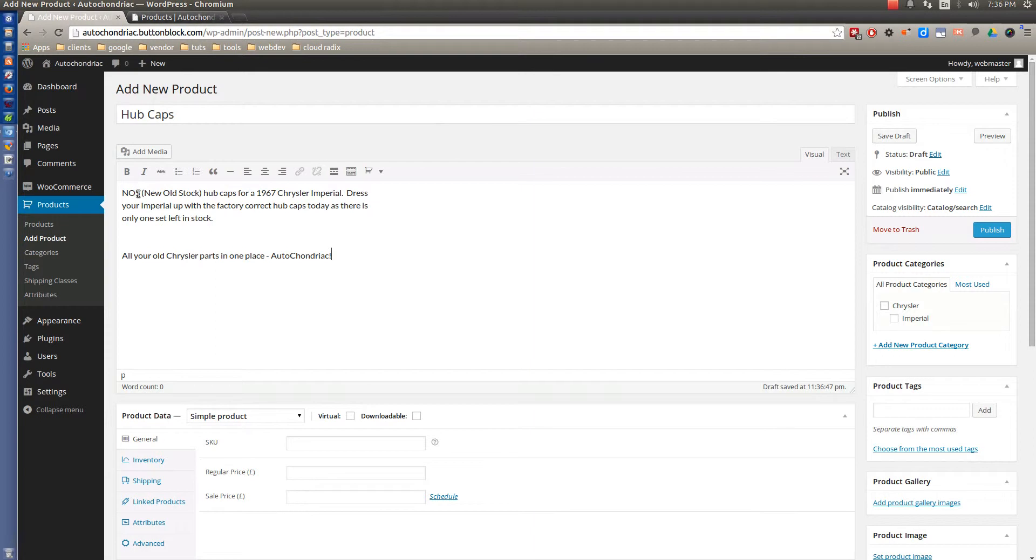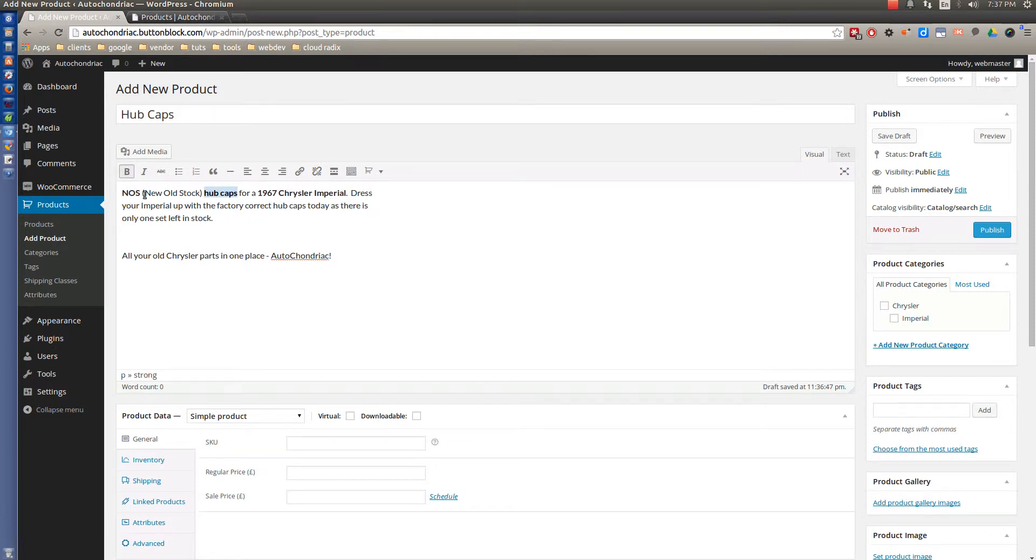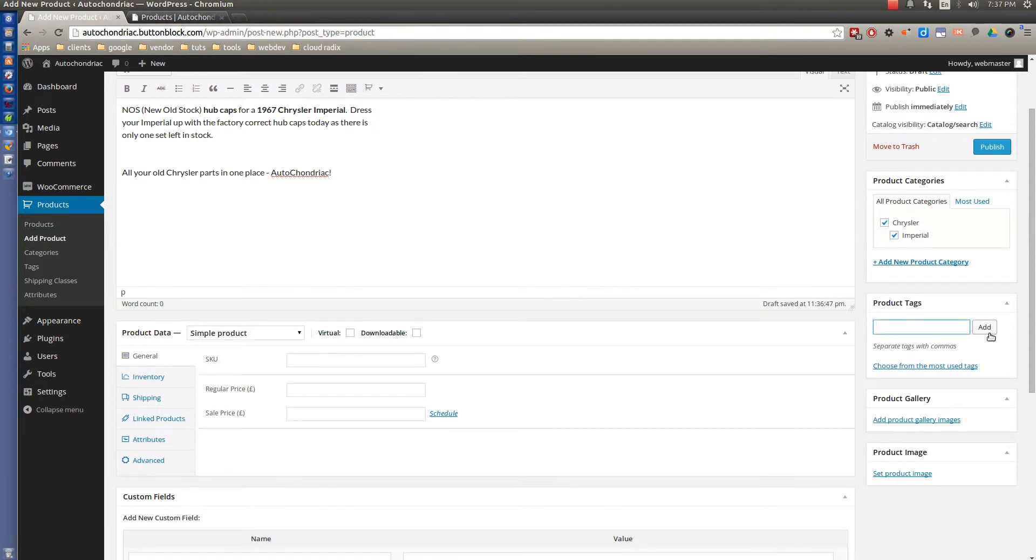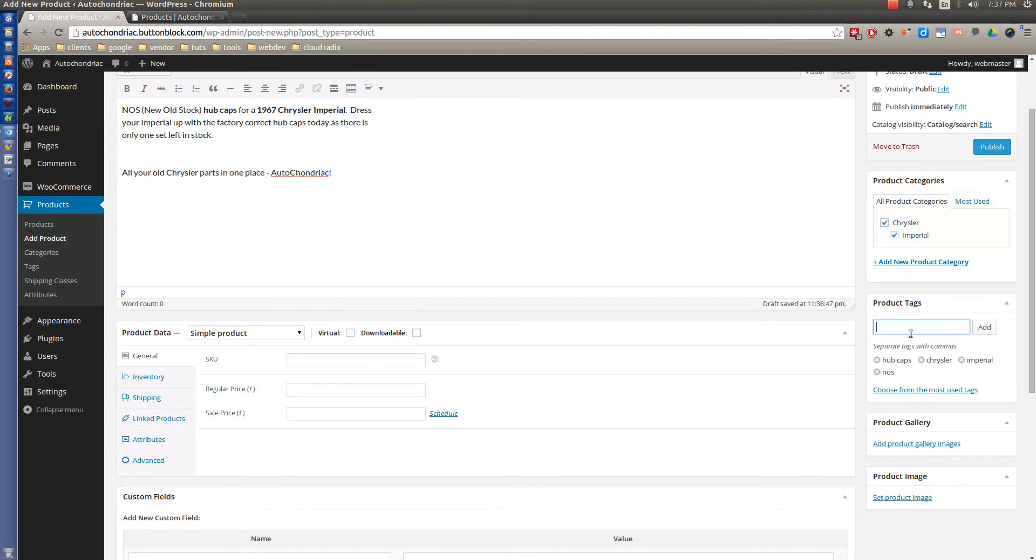And we'll use our filler text description here. And once again, you can do different things like this, like it's a Word document and bold different things. The most important thing to remember here is that you've got to make sure you select appropriate categories so that it is in both of those. And then if you want to put any particular tags like hubcaps, Chrysler, and Imperial, very good idea to do that. And maybe even new old stock.